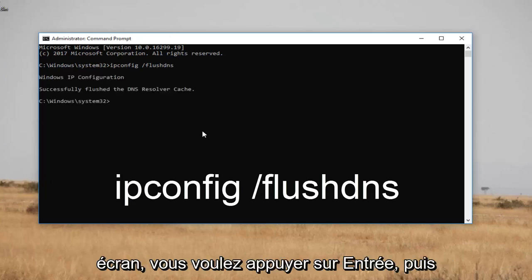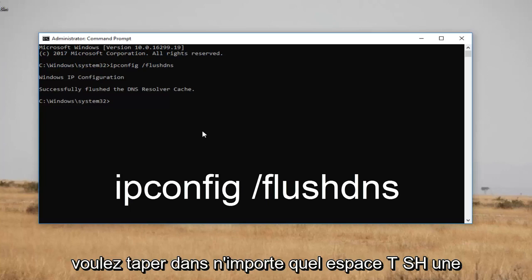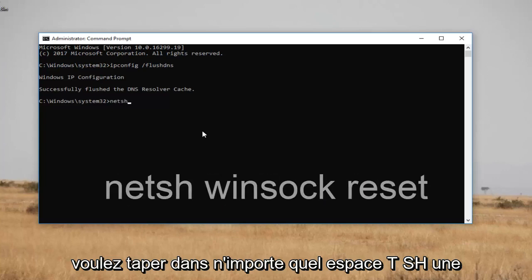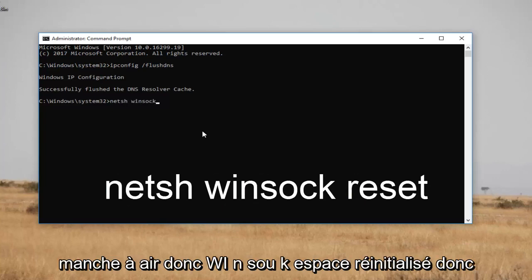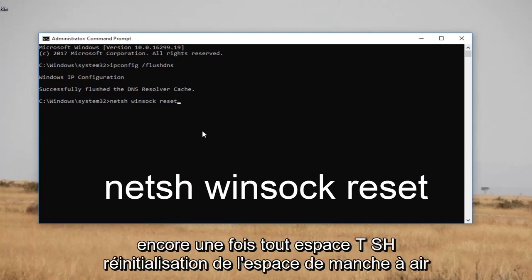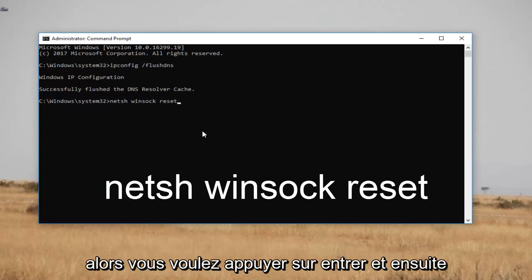Once you've done that successfully, you want to type in: netsh space winsock space reset — so that's n-e-t-s-h space winsock (w-i-n-s-o-c-k) space reset. Then you want to hit Enter.